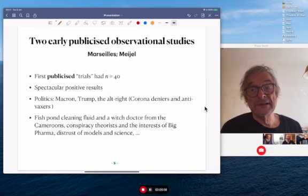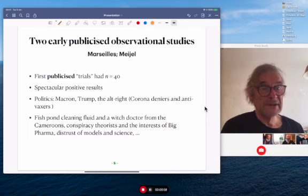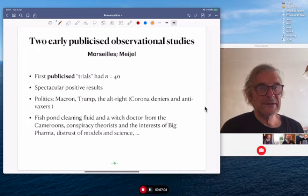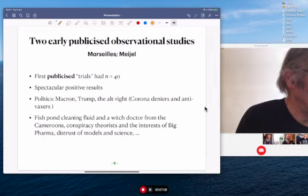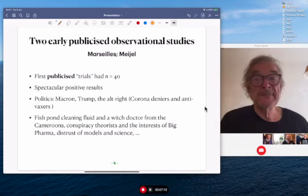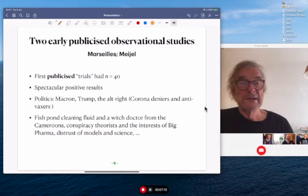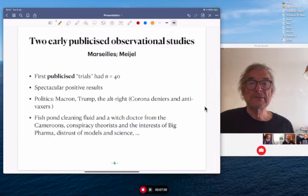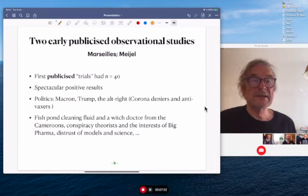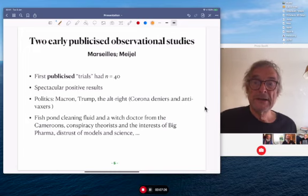These two early studies had n equals 40 and had spectacular positive results. Because the results were spectacular, they got published and got attention. One can imagine there were other people who tried this and did not have spectacular results — and we never heard from them again. So there can certainly be a selection bias in these two studies.